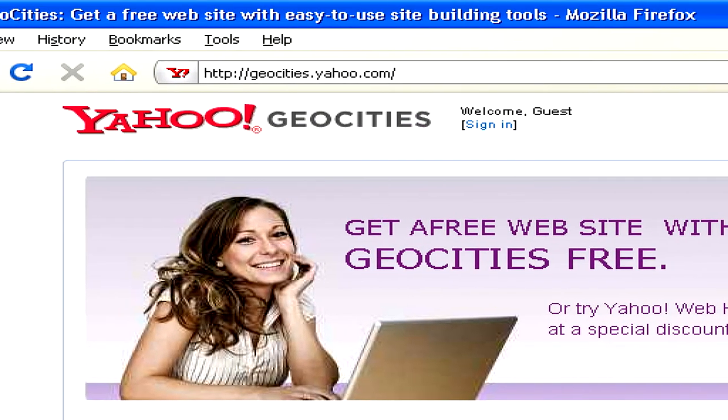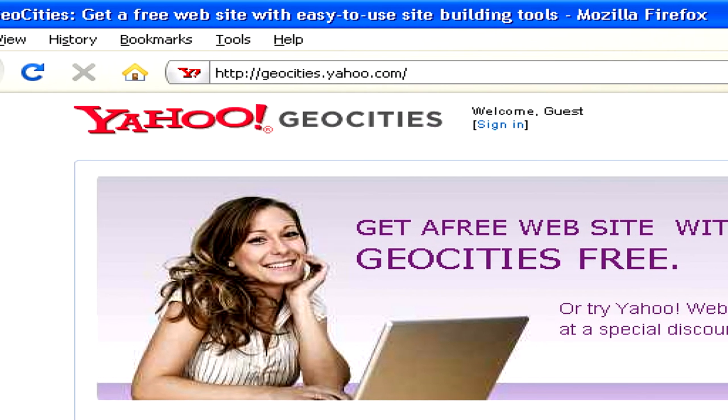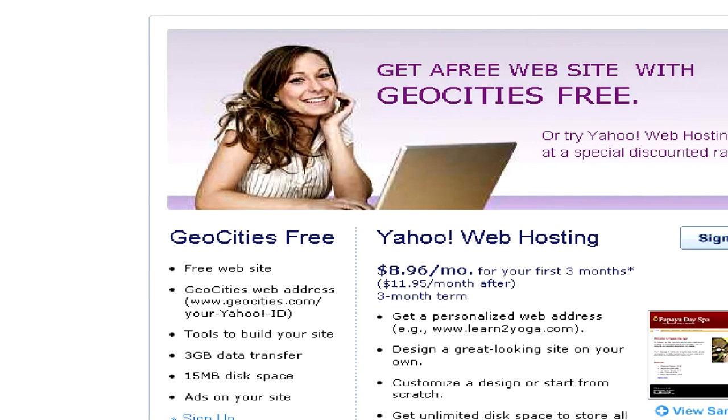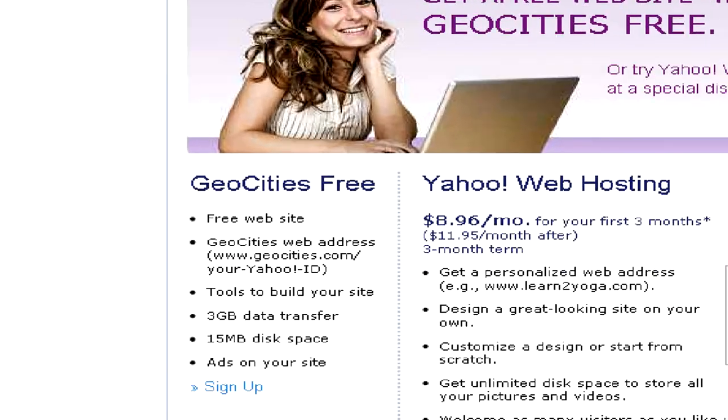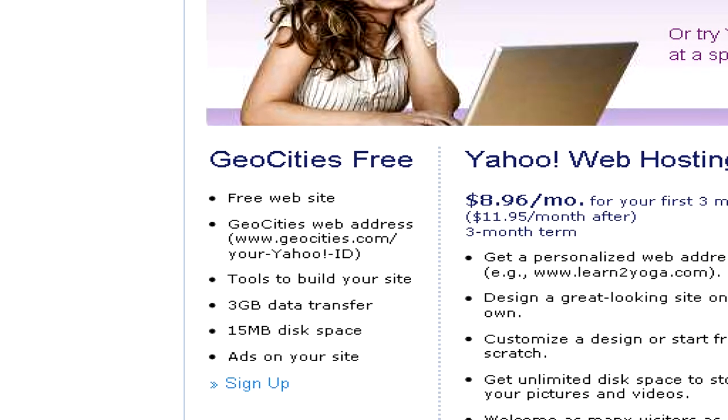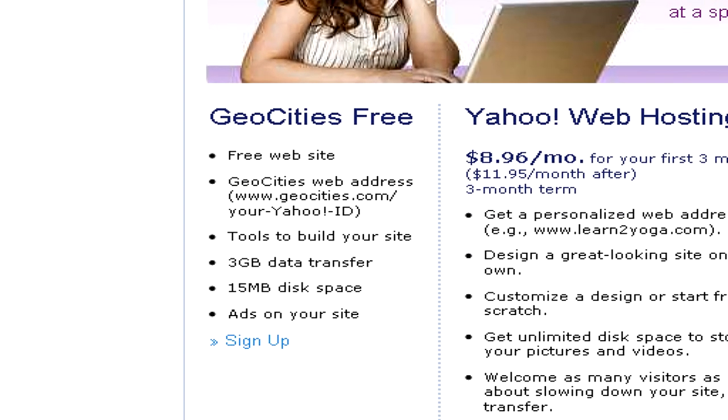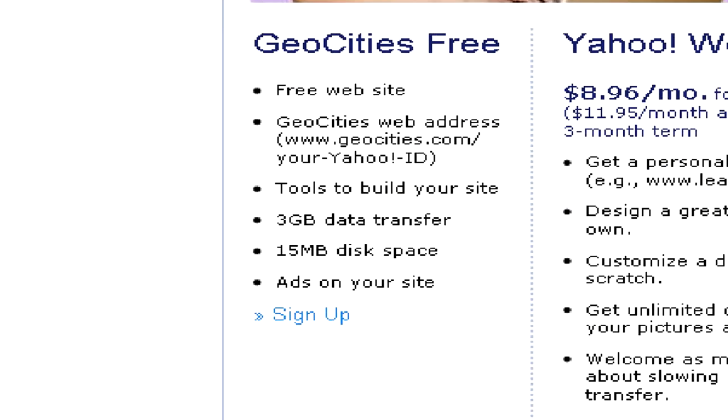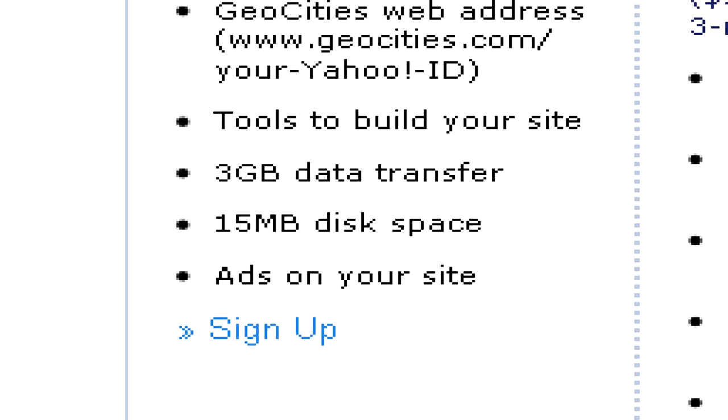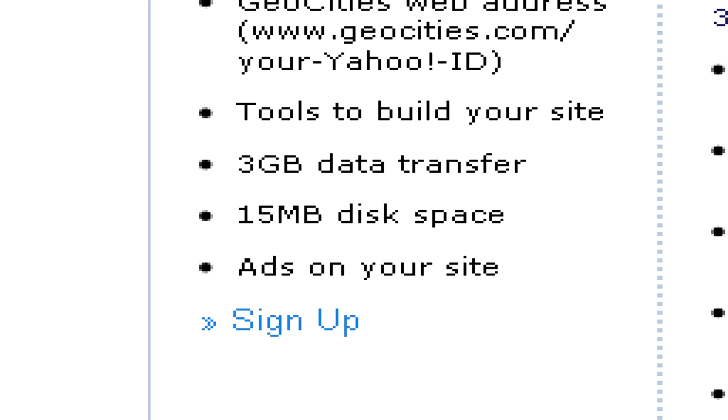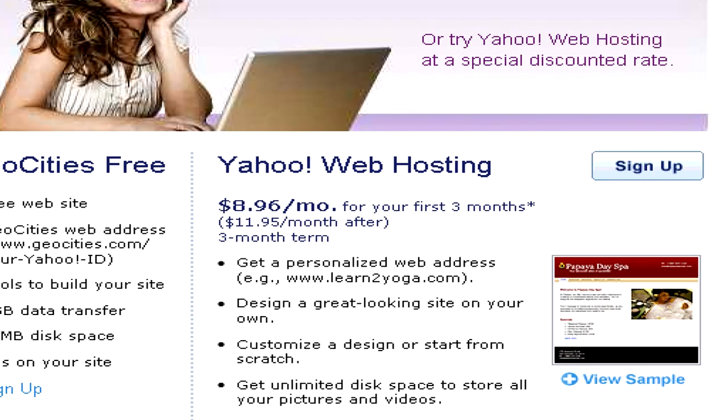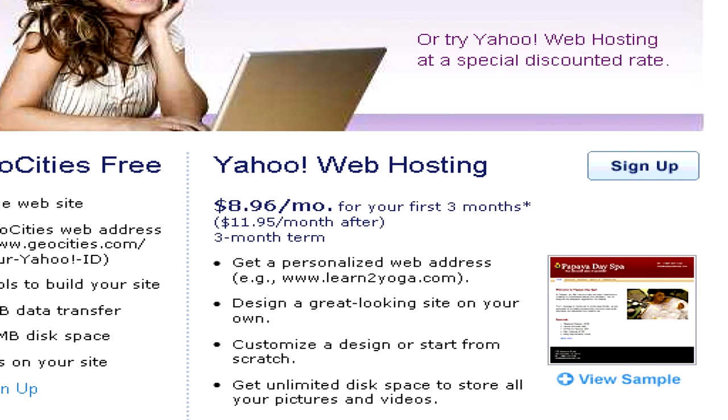Yahoo also has a GeoCities offering, where you can make a free website with their easy to use tool, but here you'll also have to put up with ads on your site, which aren't removable unless you pay their web hosting fee.